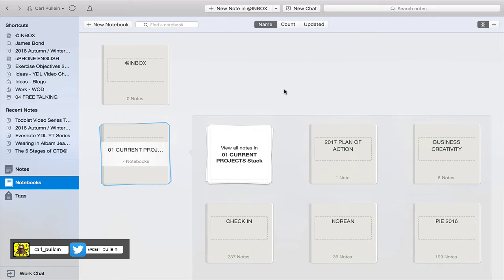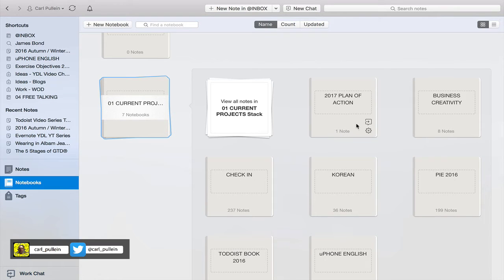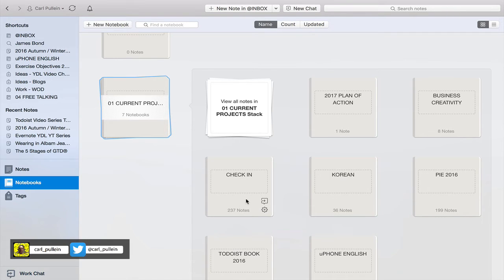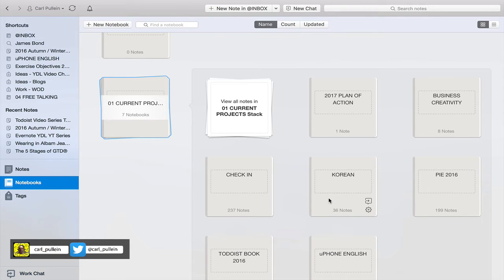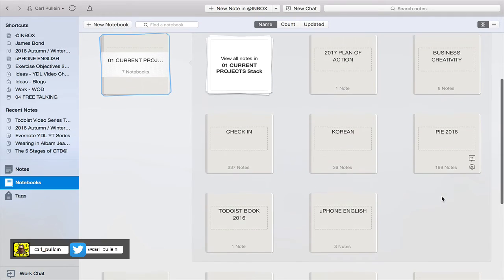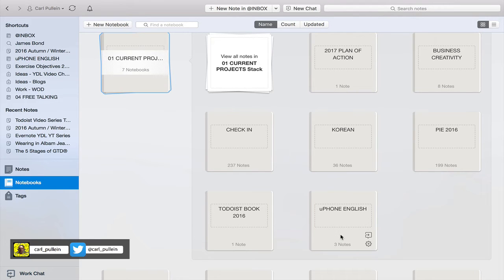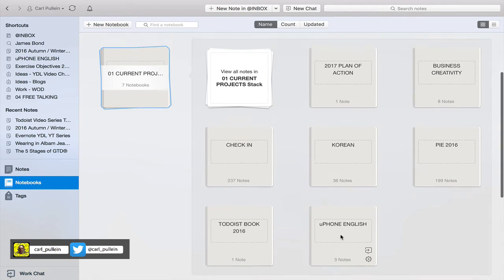In here I've got my 2017 plan of action which I'm working on at the moment, business creativity which is a book I'm writing, check-in is a book I've been writing for about three years, Korean is my project because I live in Korea and really need to improve my Korean language skills, PIE 2016 is my seminar on presenting in English, and to-do-ist book is related to the chapters I'm working on.